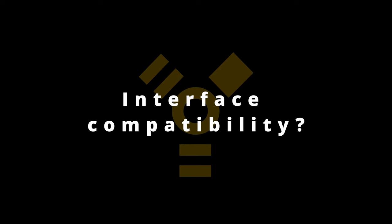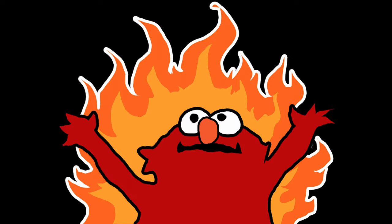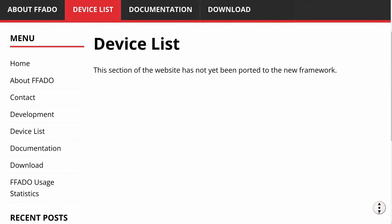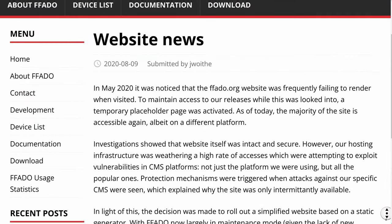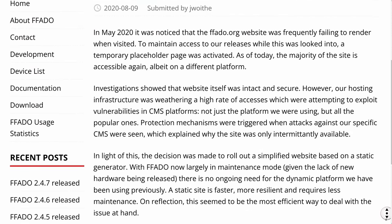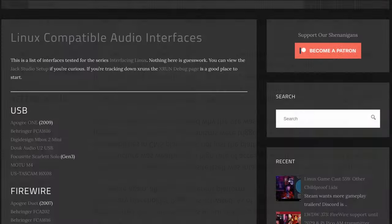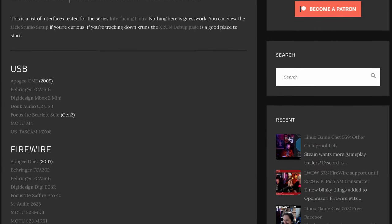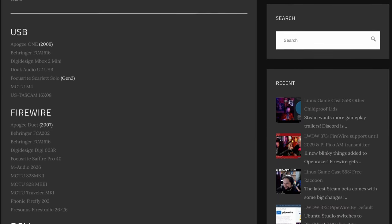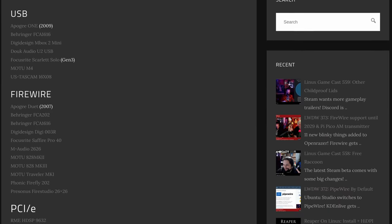How do you know what Firewire interfaces are compatible? That's the neat part — you don't. The FFADO project maintained a list, but it was never repopulated after a site update in 2020. I maintain a small list at linuxgamecast.com. It's far from comprehensive, but it is accurate.